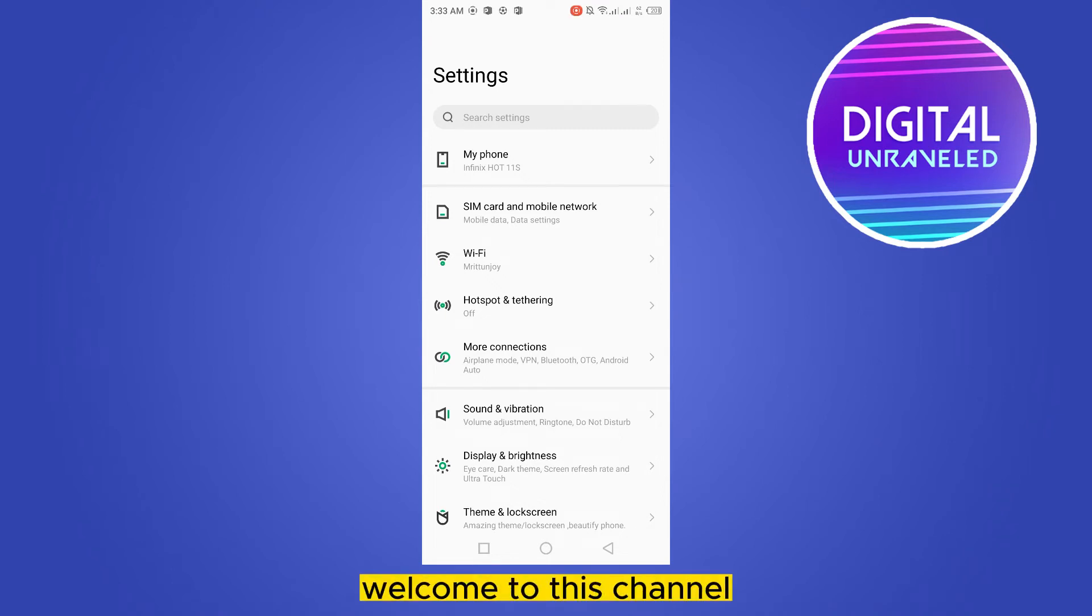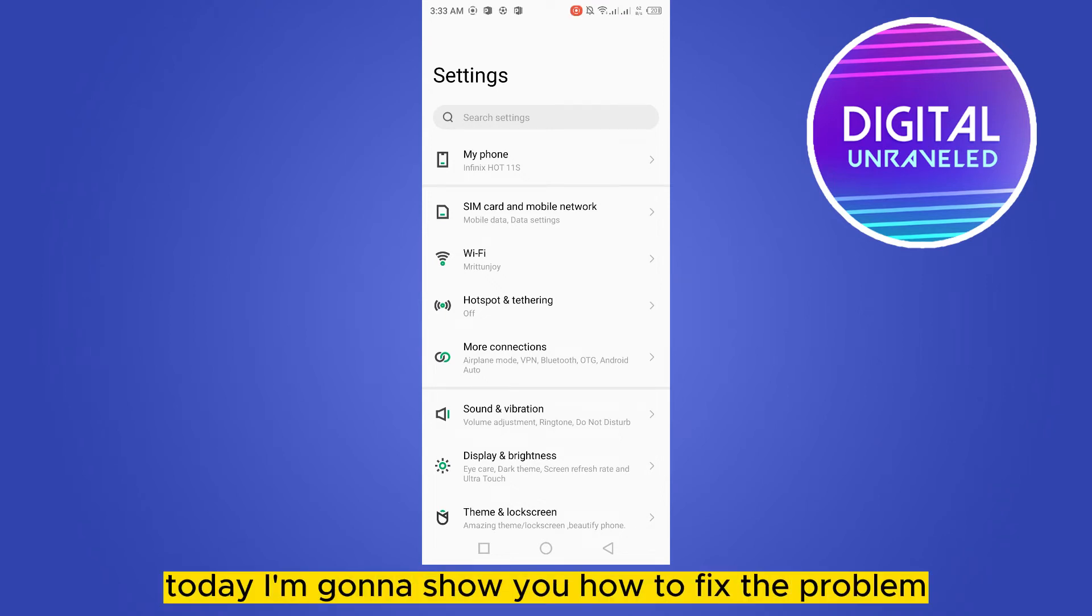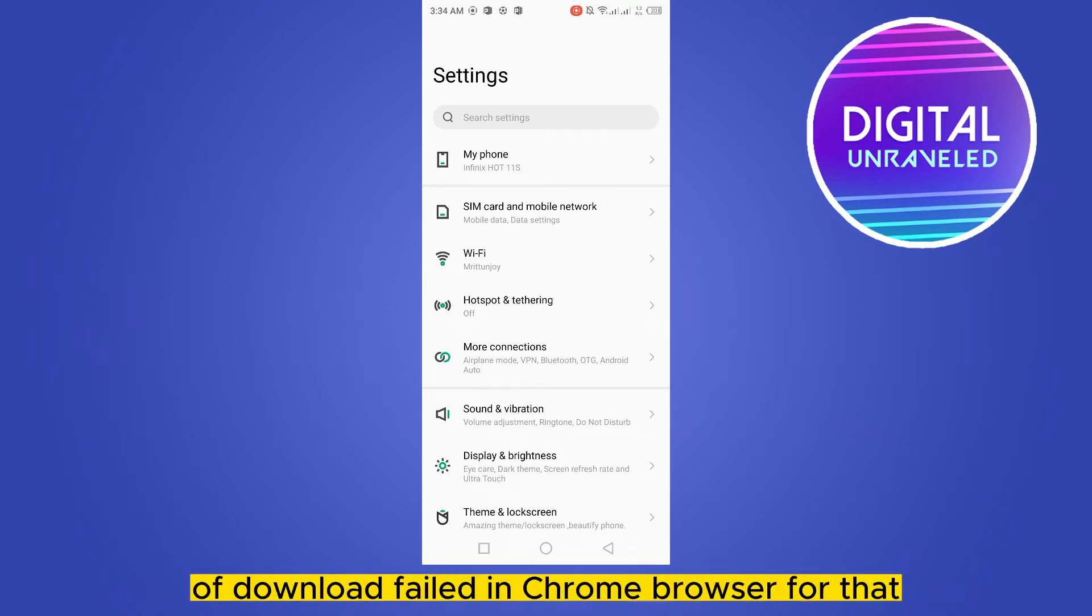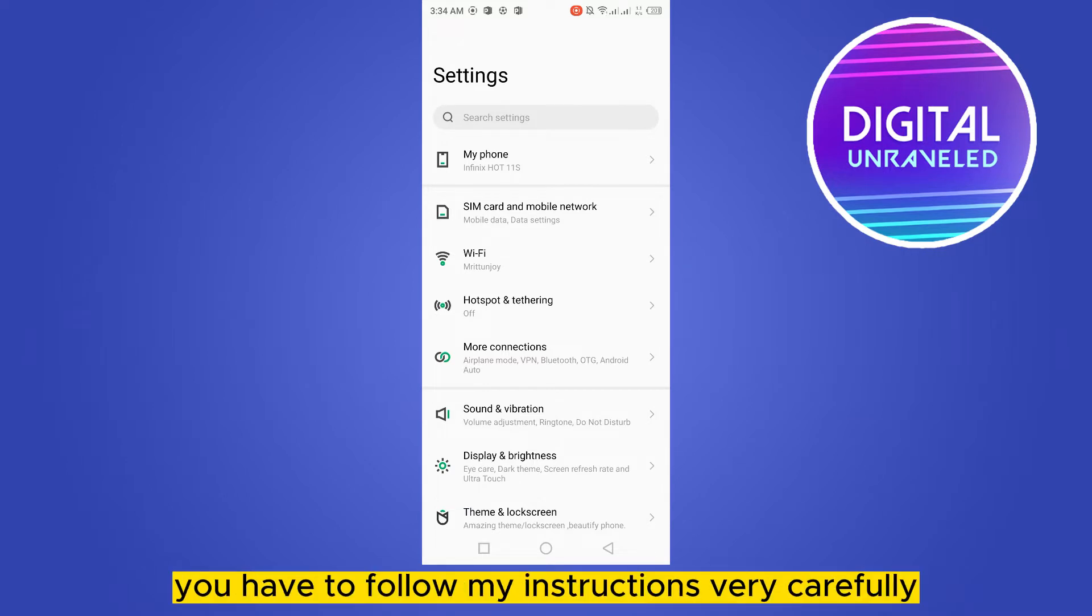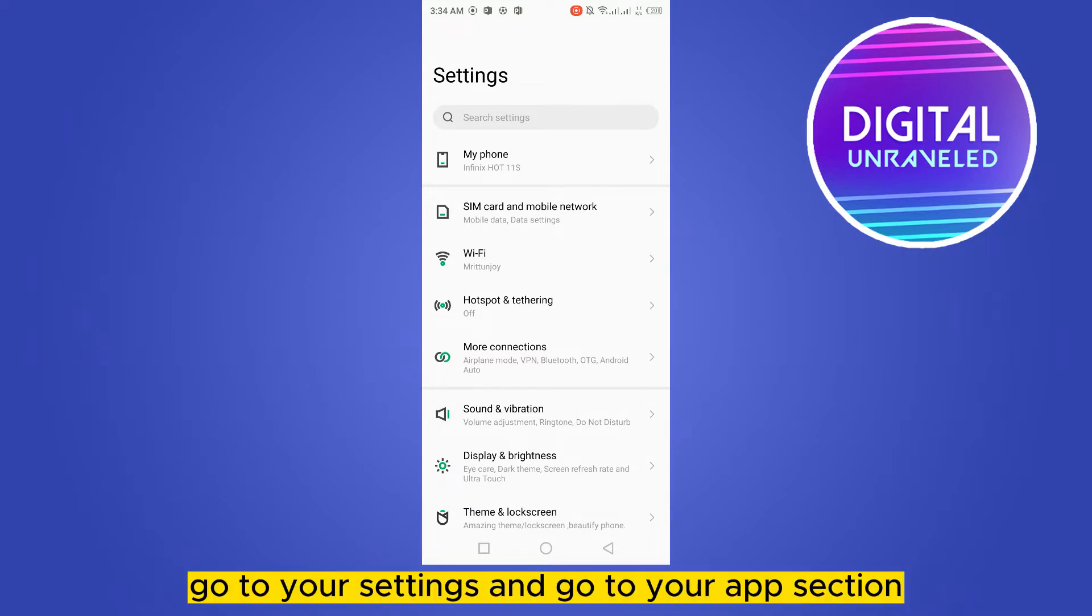Hello everybody, welcome to this channel. Today I'm going to show you how to fix the problem of download failed in Chrome browser. For that, you have to follow my instructions very carefully. First of all, go to your settings.